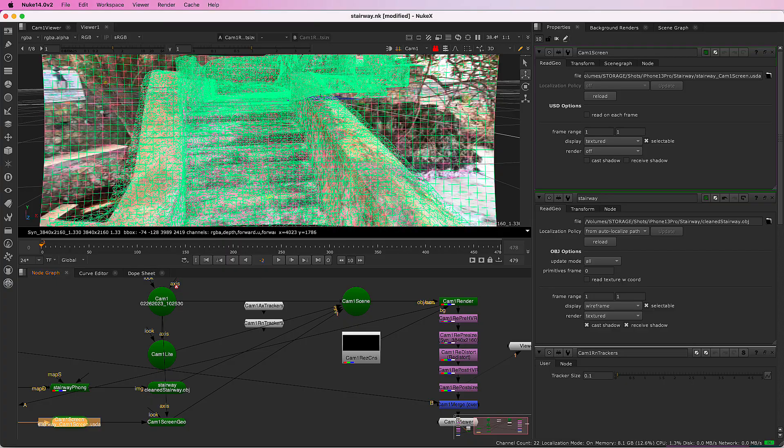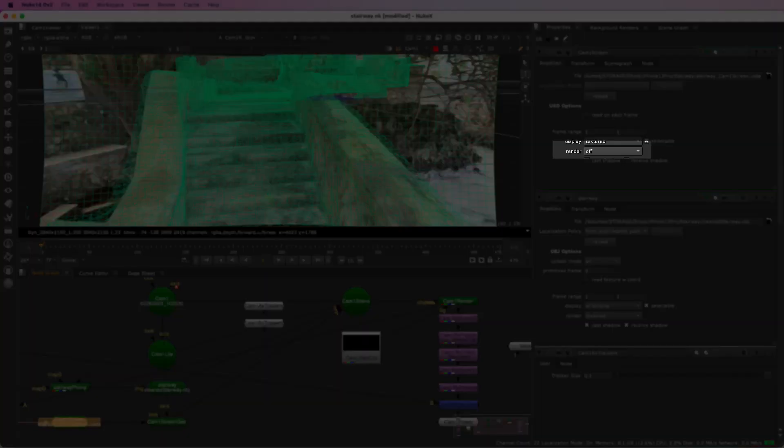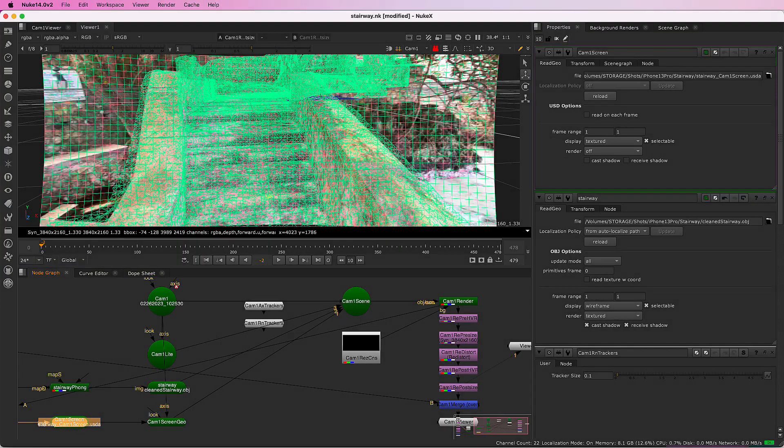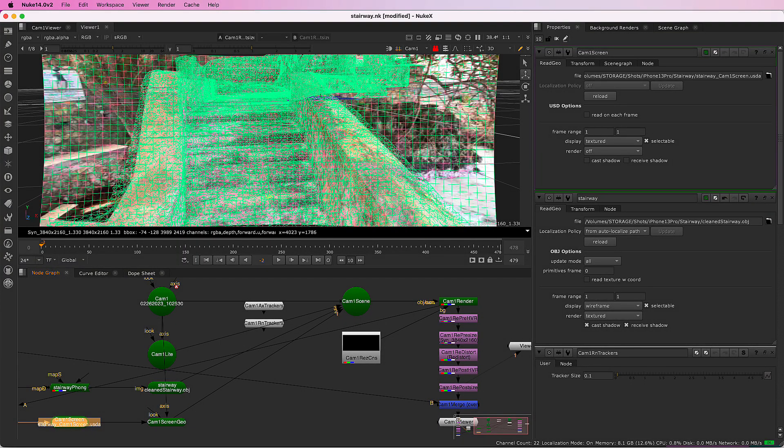The projection screen is set to off for renders, so that renders are composited over the original image, not the projection screen. Let's go back to SynthEyes for some more options.